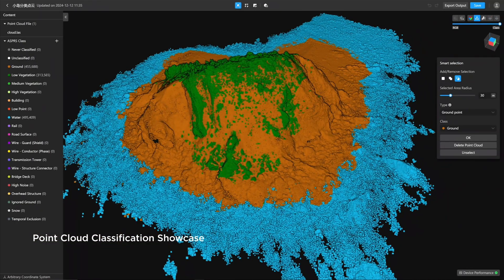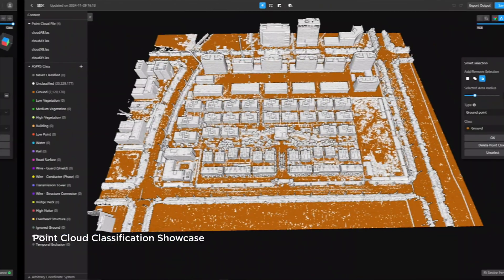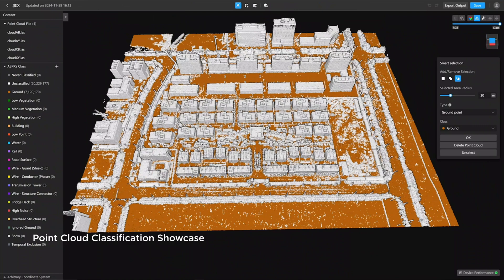From dense forests to urban landscapes, rich category options bring Point Cloud scenes to life.